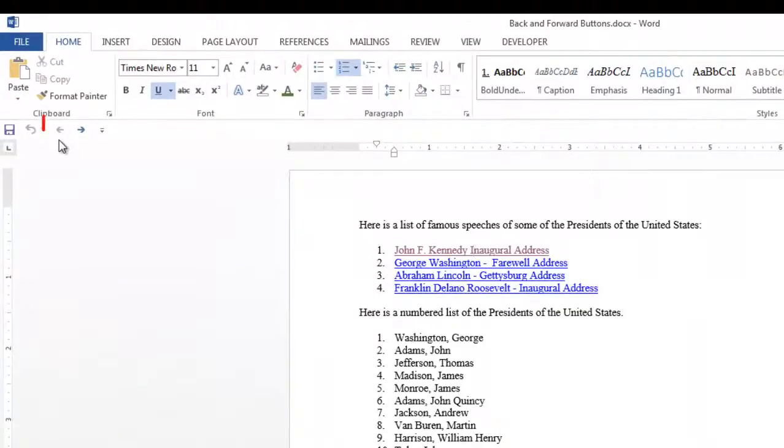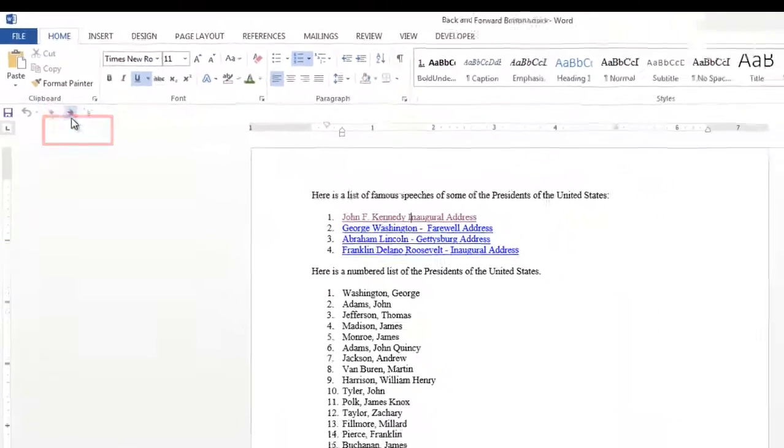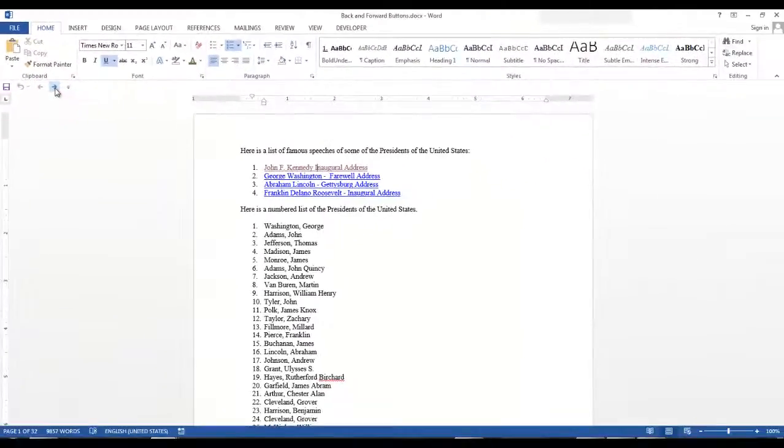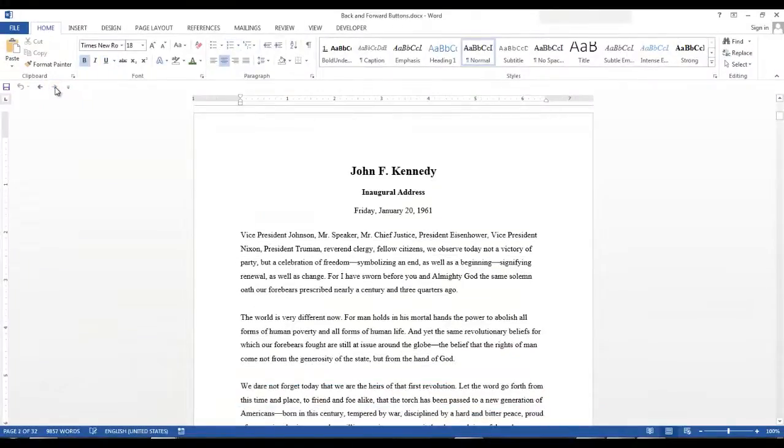Now that we went back, the forward button is active. So let's click the forward button and we're taken back to John F. Kennedy's Inaugural Address.